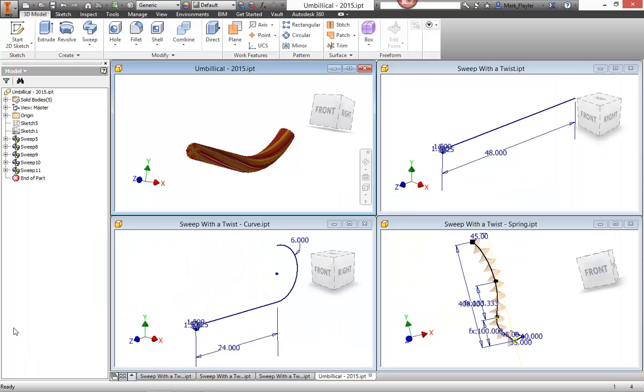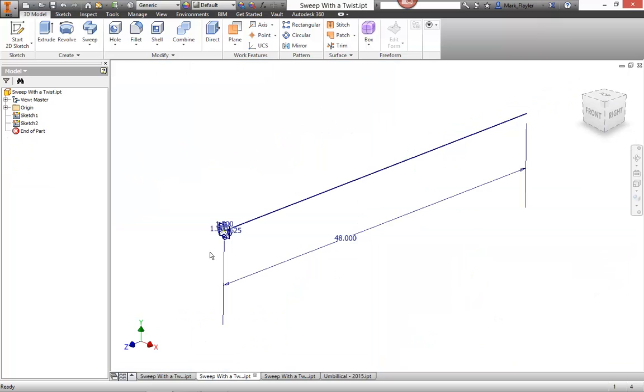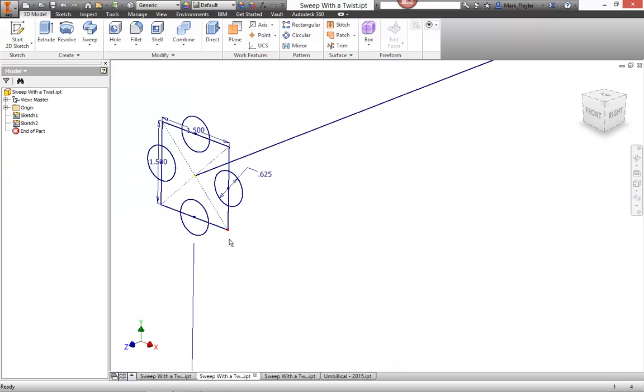And I'm going to begin with an easy one up here in the upper right. Let me maximize the screen here. So right now I have a couple of profiles drawn on a certain plane, the XY plane. And I also have a path drawn on the YZ plane.